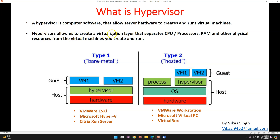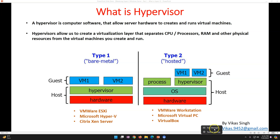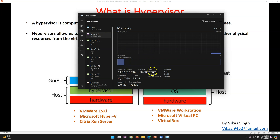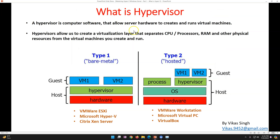A hypervisor creates a virtualization layer that separates CPU, memory, and other physical resources and assigns them to virtual machines. For example, if you have 64 GB of memory you can break it into multiple parts — say 8 GB each — and assign them to individual virtual machines. On my own machine I have 128 GB of memory, so I'll create multiple machines to demonstrate this. The virtual machines consume the physical resources available on the physical server to run all their processes.